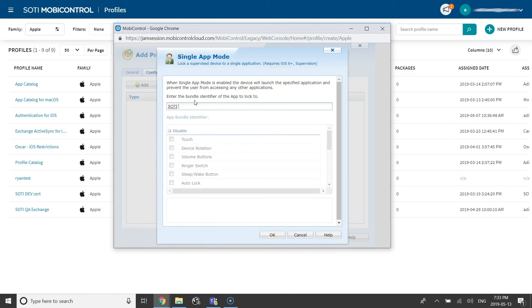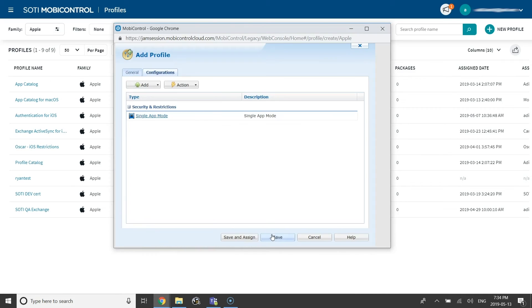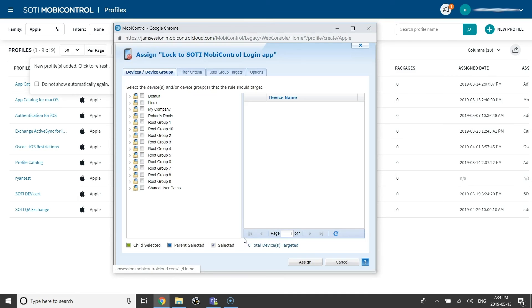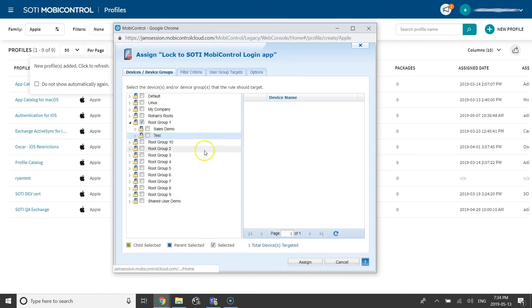Enter SOTI MobiControl login and SOTI MobiControl will automatically find the matching app in the App Store. Select the matching entry and assign the profile to the shared device group. Be sure to deselect any child groups of the shared device group. Please note that single app mode is only possible on supervised iOS devices.